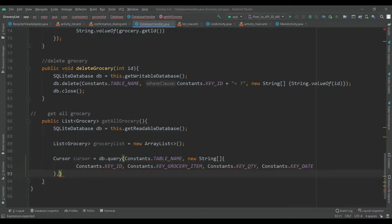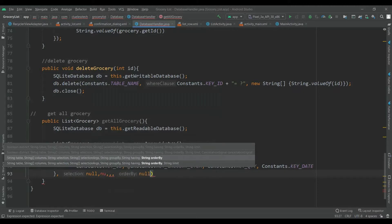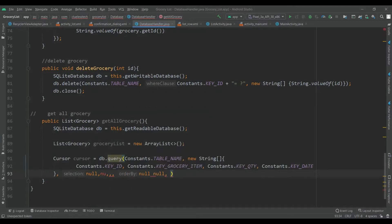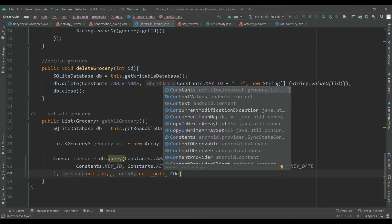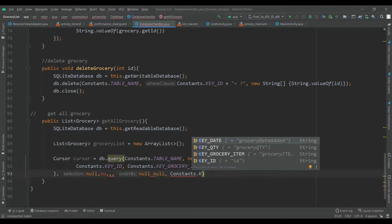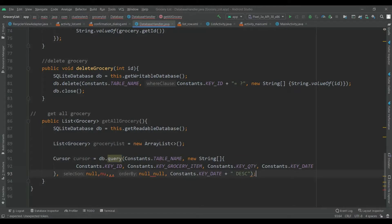We have the table name and the columns. The selection string will be null, selection arguments will also be null, groupBy will be null, and orderBy will also be null. We will add one more argument: Constants.KEY_DATE plus DESC for descending order, so the last record will appear first.